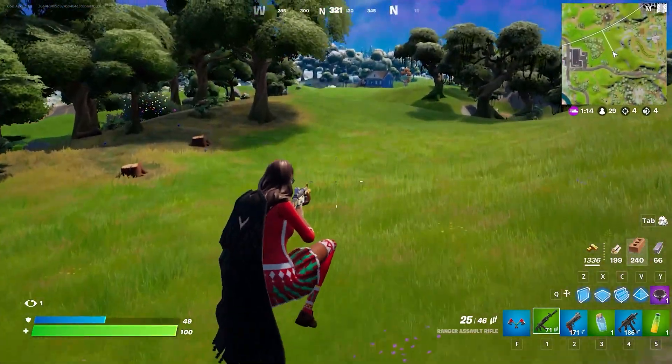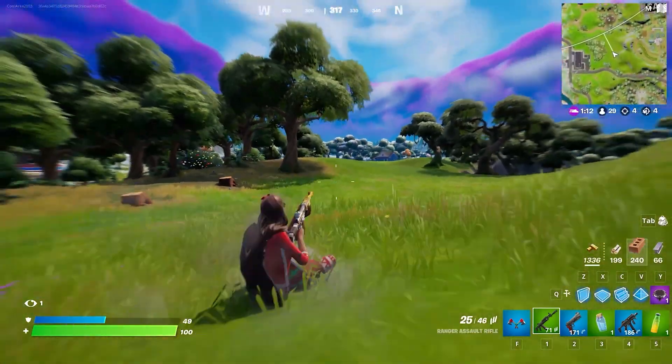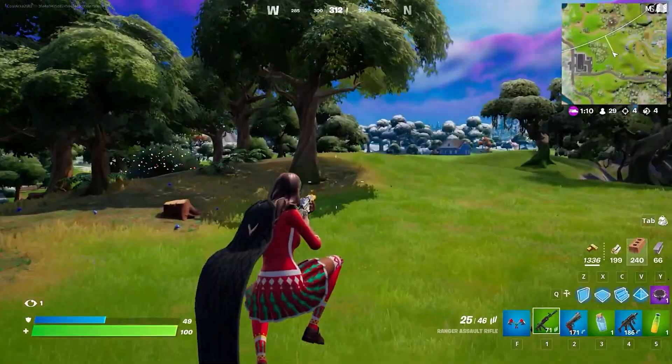In case you are getting the error 'failed to download asset keychain' in Fortnite, this video is for you.